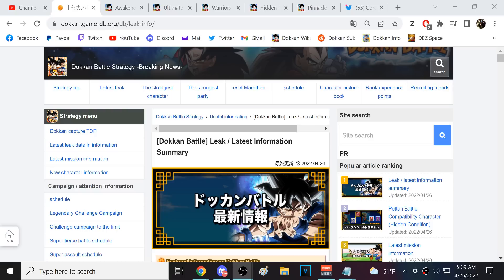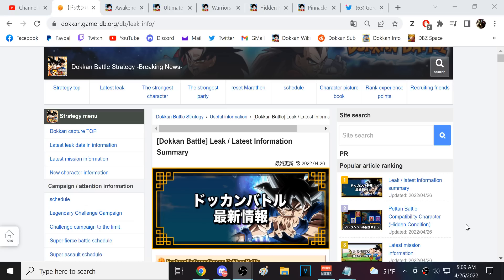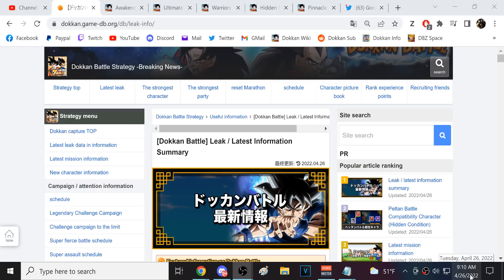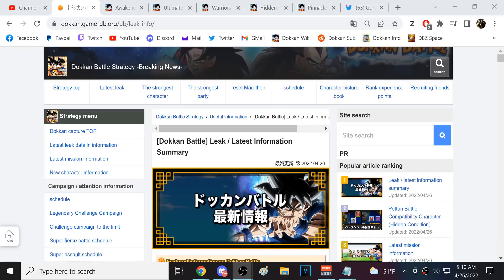Alright guys, we're back for another Dokkan Battle video. So real quick, let me start this off. I am recording this video right now at 9am. I think there's a small chance, only a small chance, we can see Celebration Info on JP at 10am. Now I don't actually think that's going to happen because this is Global and JP at the same time. Typically, release schedules and when info comes out, everything is jumbled when Global and JP are having stuff at the same time.